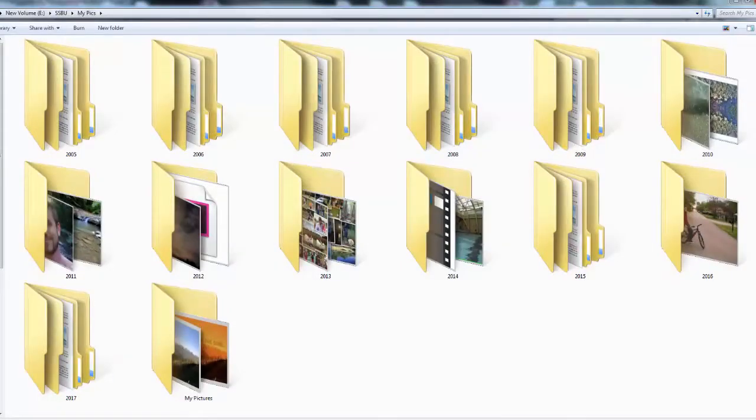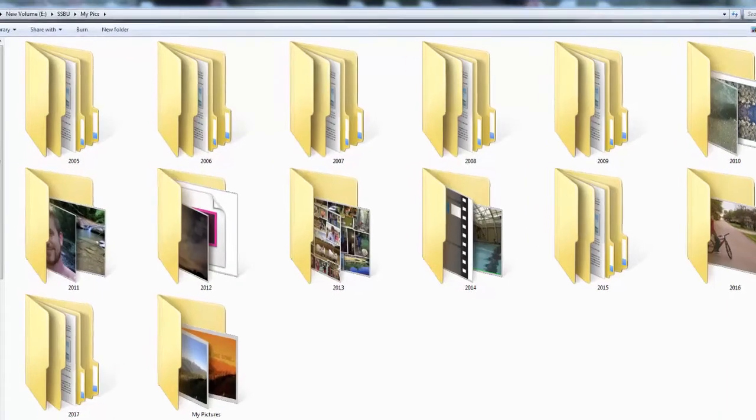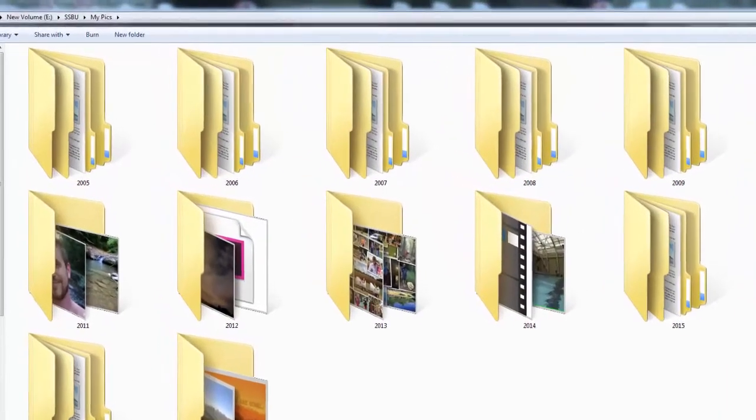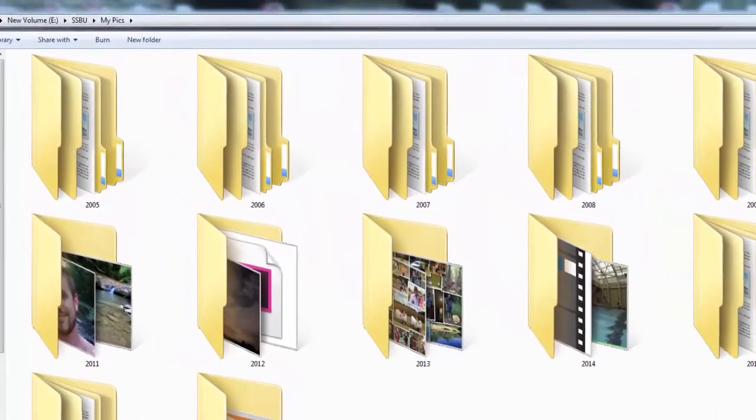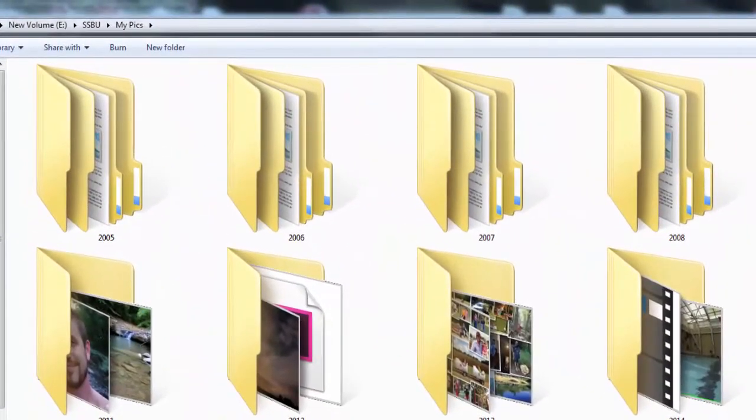Well here's what the folder with all my personal photos and videos looks like right now. So I got my first digital camera in 2004. Notice how there's not a 2004 folder? Yeah.